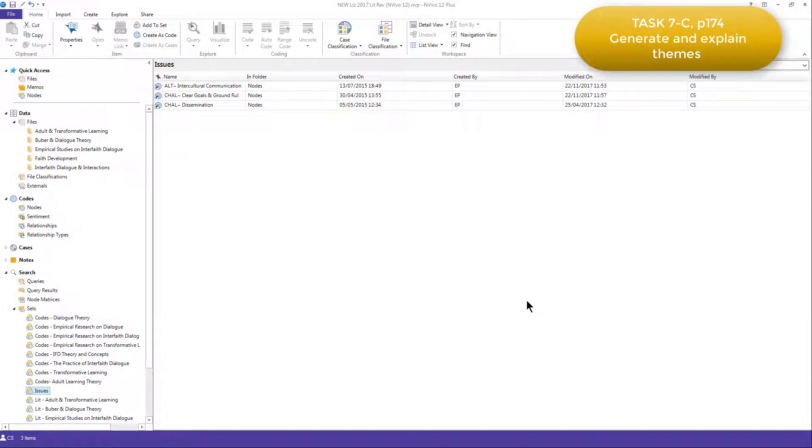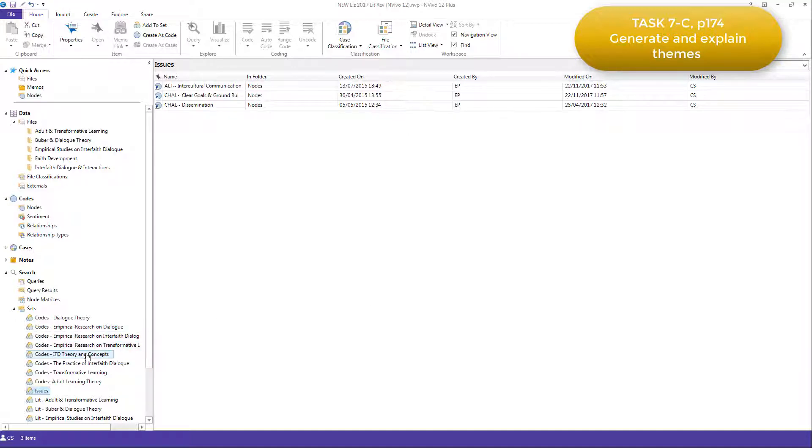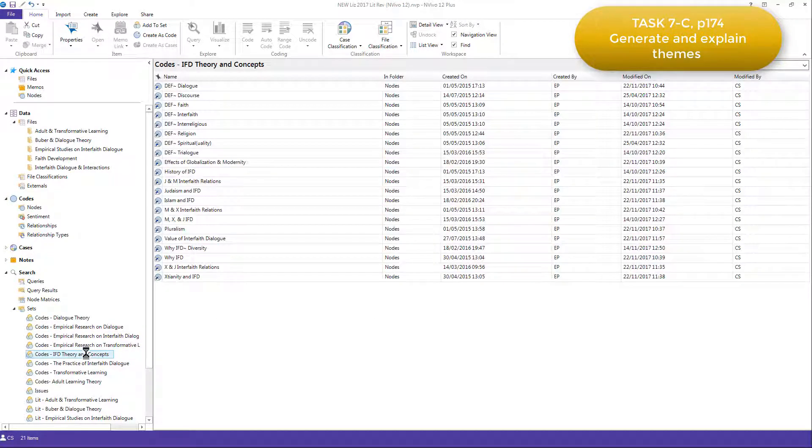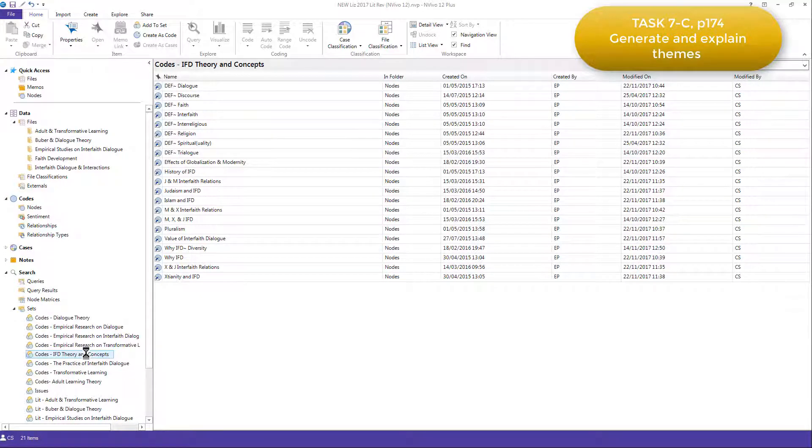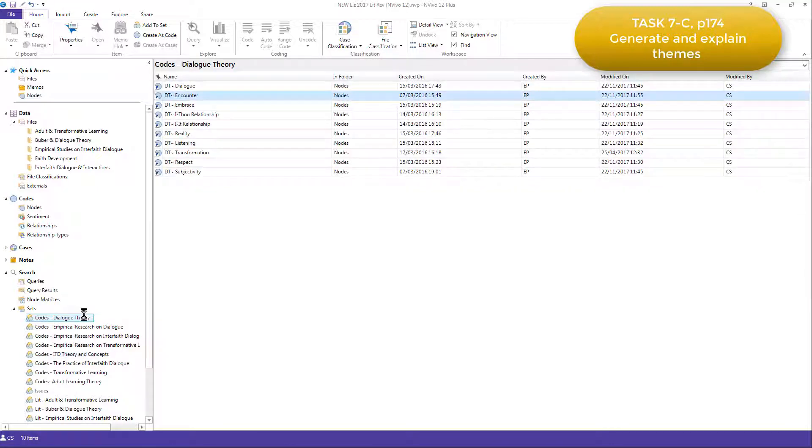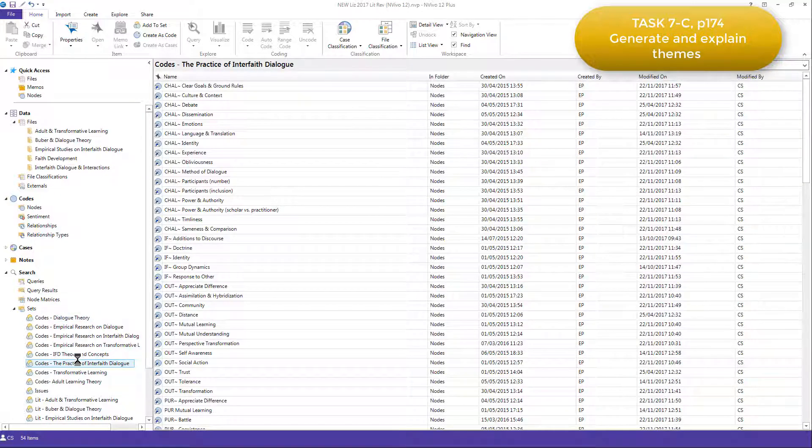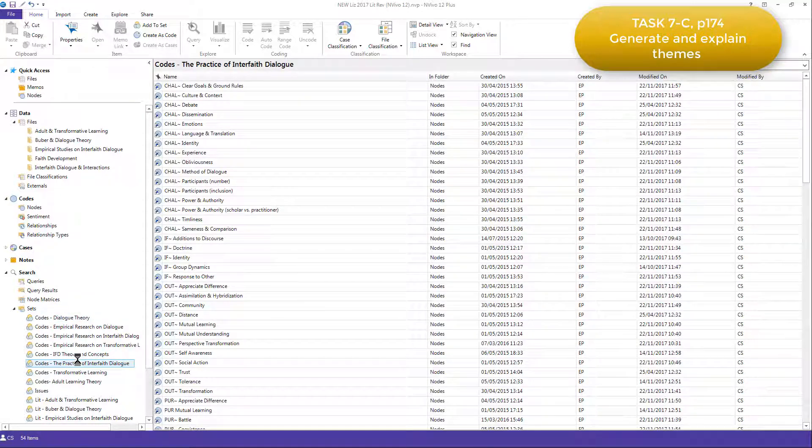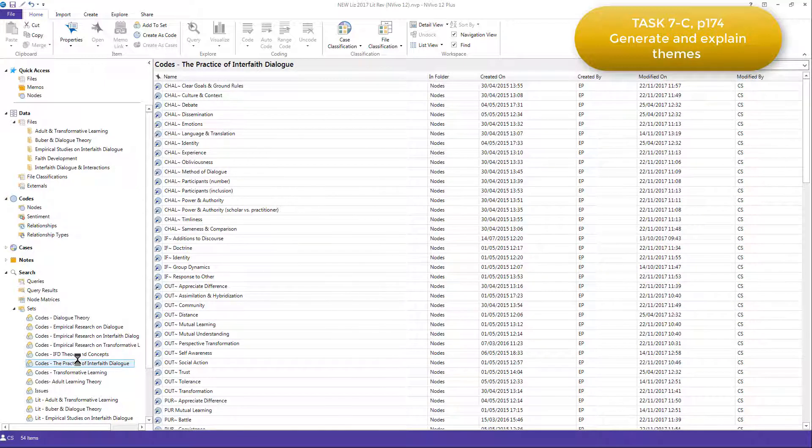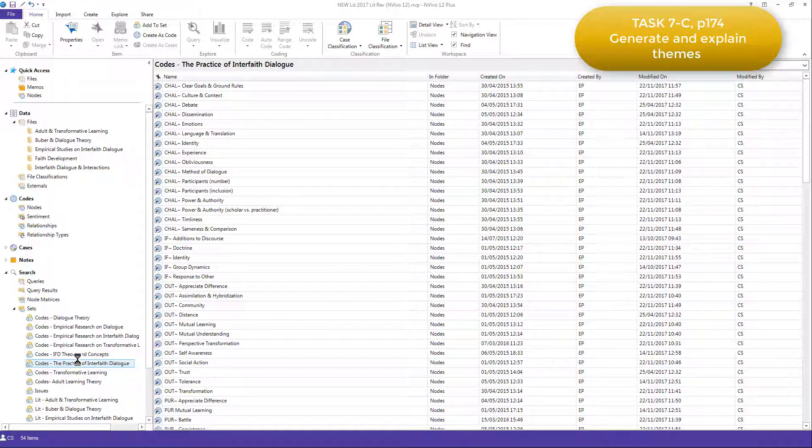Although it is possible to put the same code in multiple different sets in NVivo, Elizabeth didn't do this. Her code sets were mutually exclusive. But as you can see by looking at this one, the categorized codes, which are identified by the prefixes, were not always related directly to the themes. In the dialogue theory code set, we can see we have all the DT prefixed codes. But in other sets, that's not always the case. So here we have, in the practice of interfaith dialogue, we have challenge codes, as well as other prefixed codes.